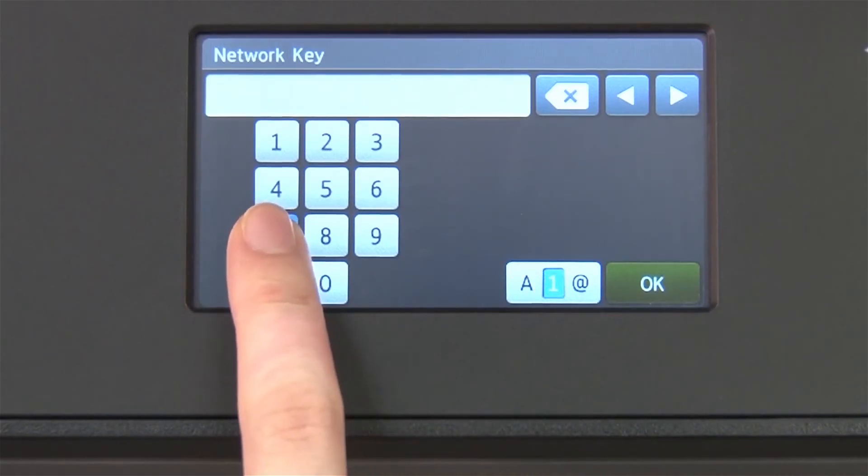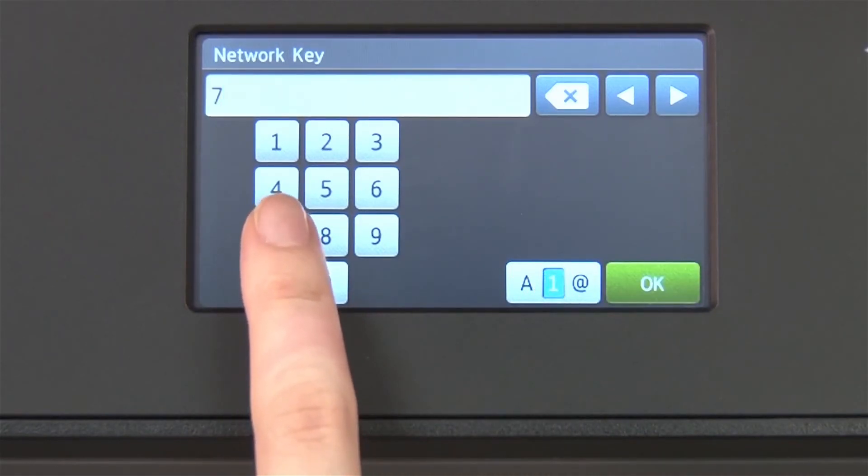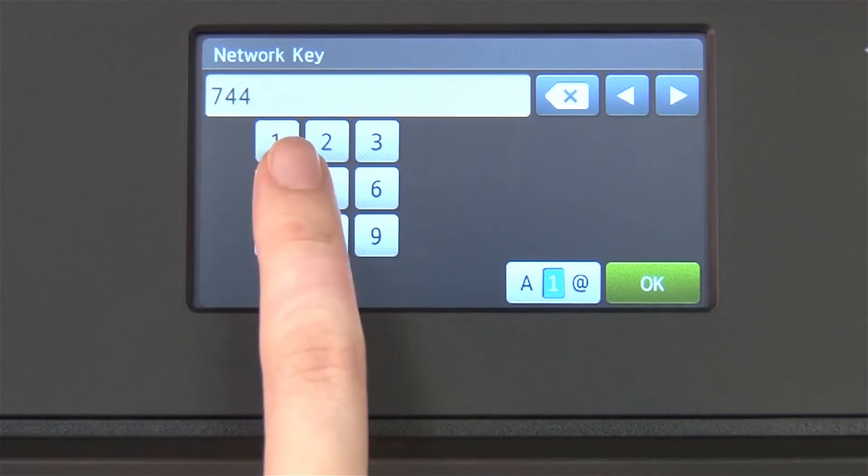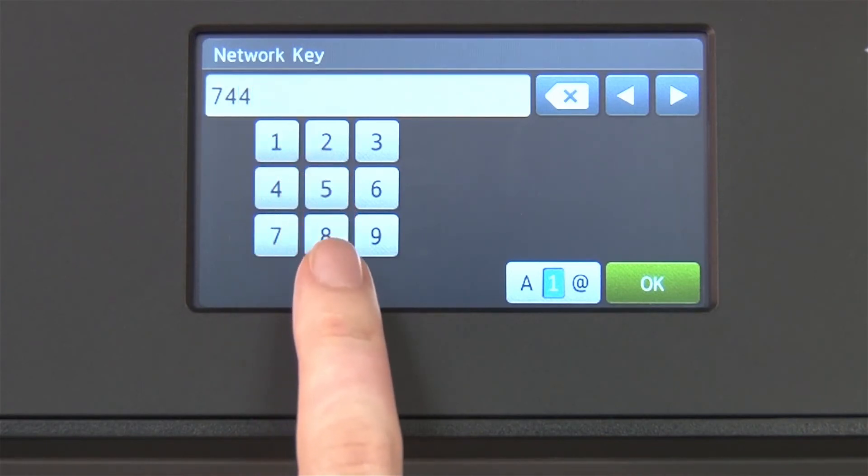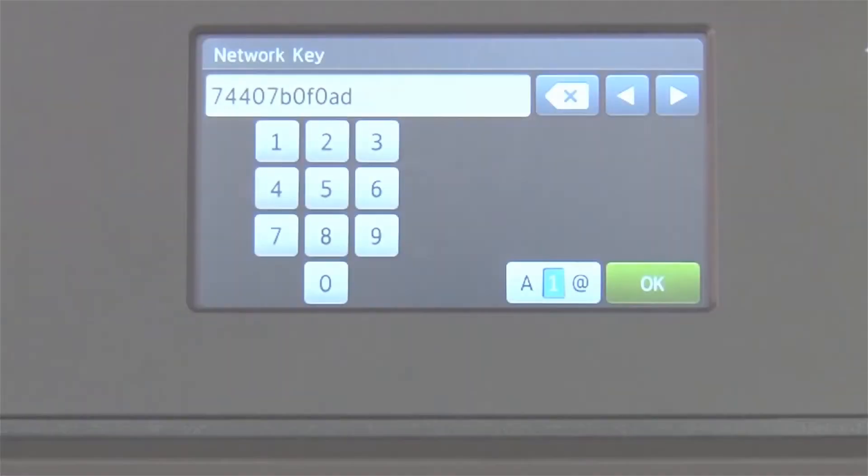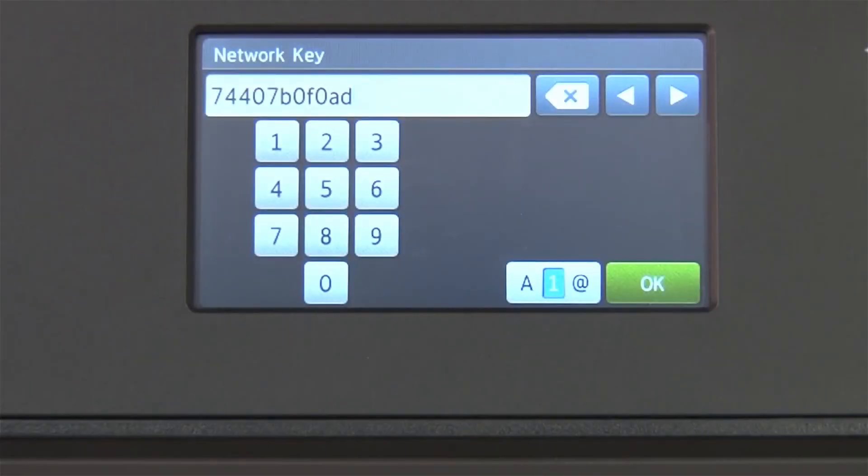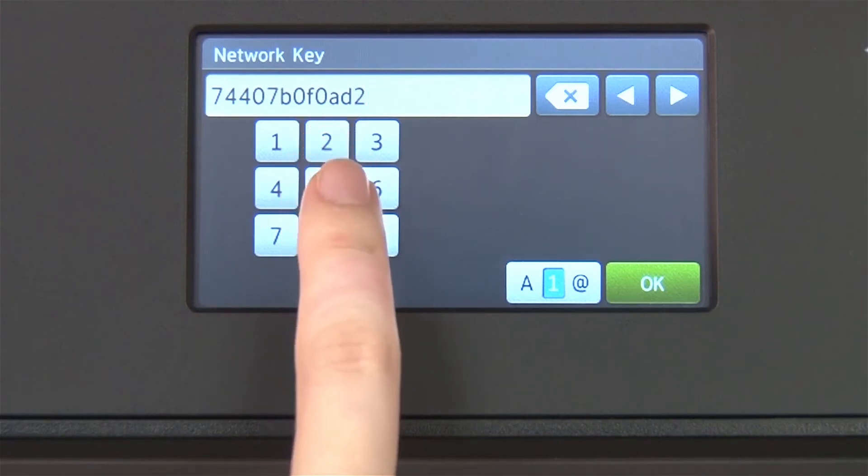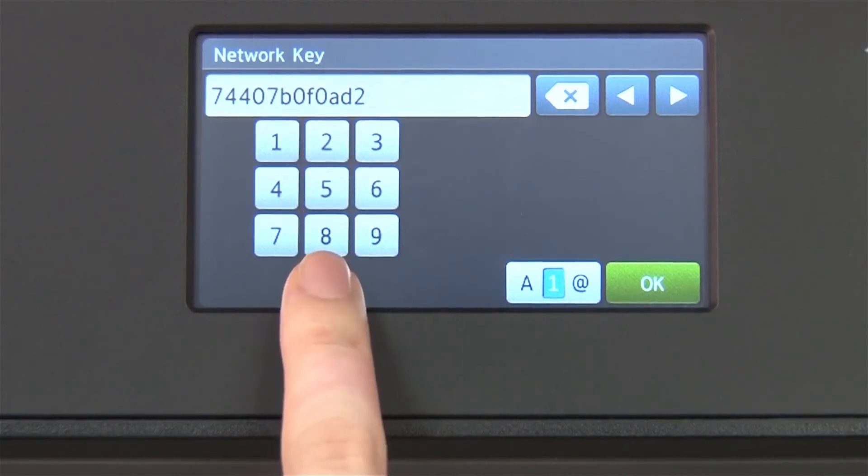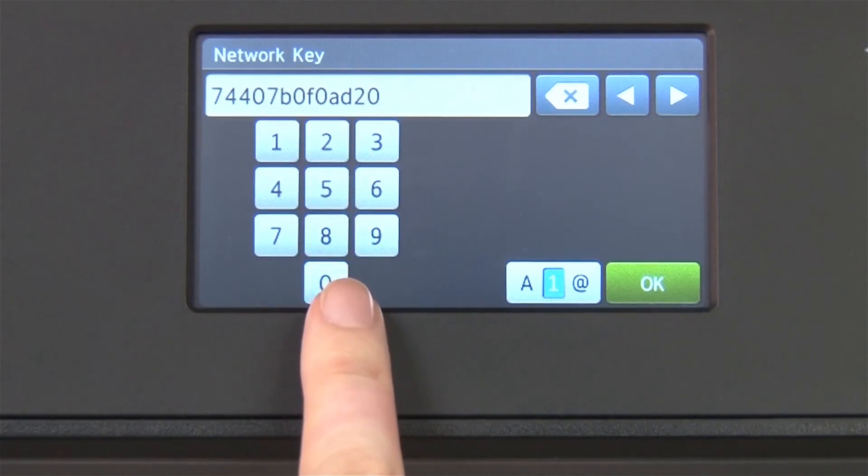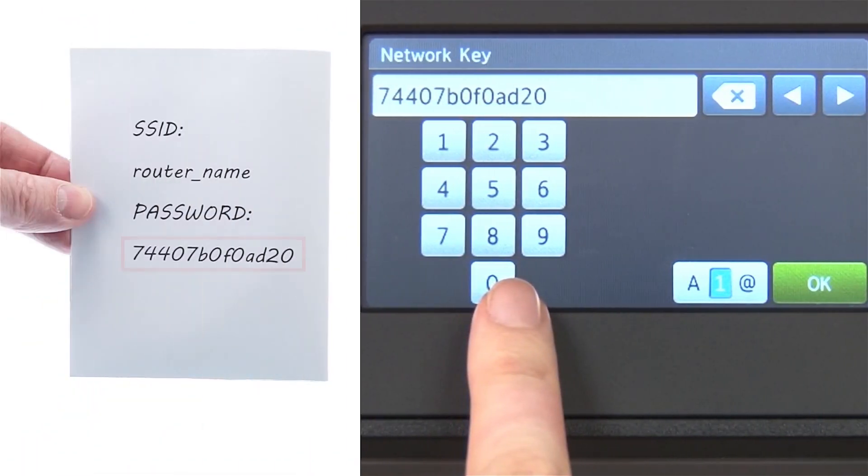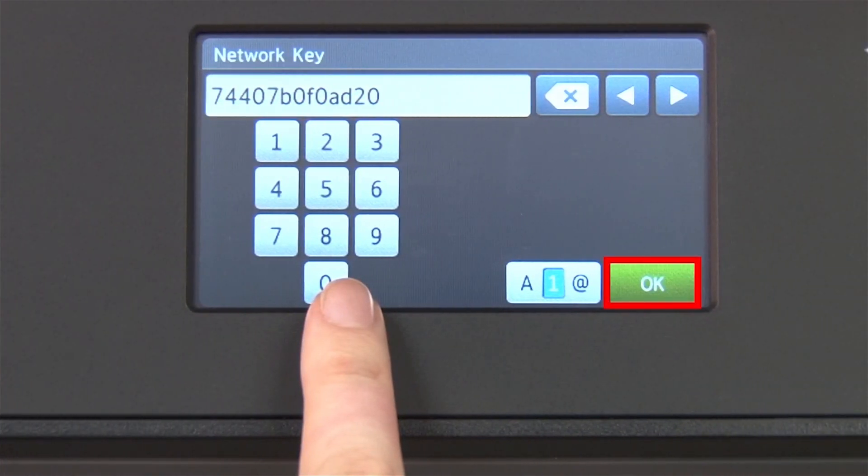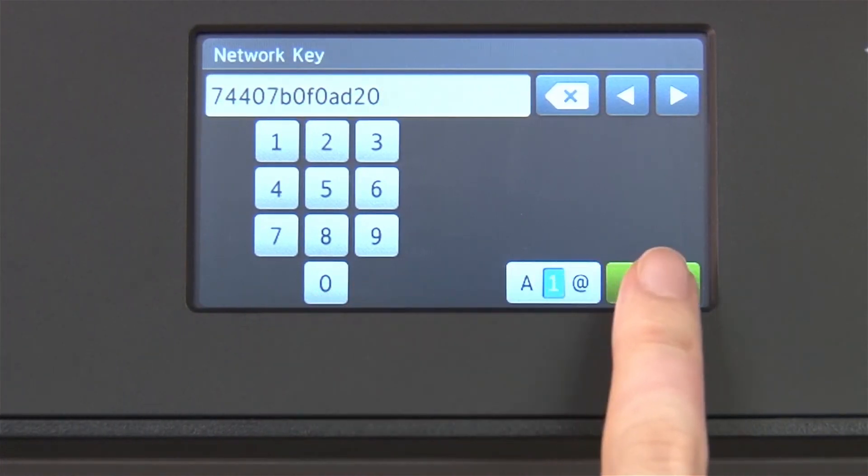Enter your network key using the touch screen. Confirm that your network key is correct and press OK.